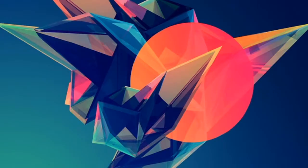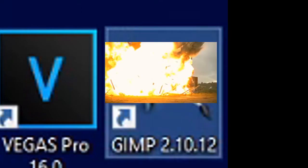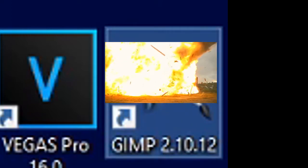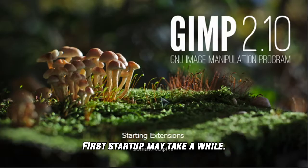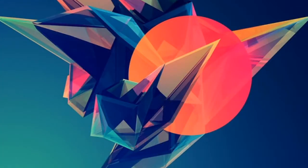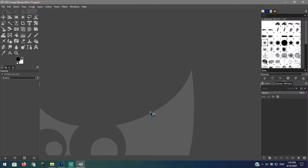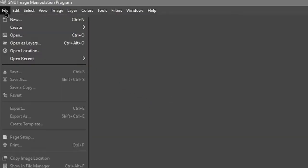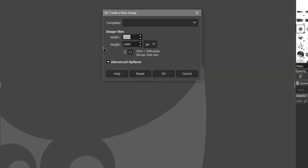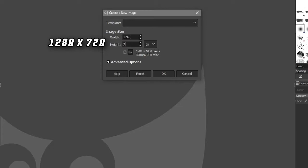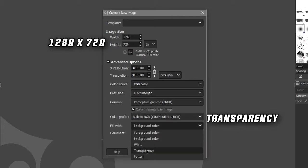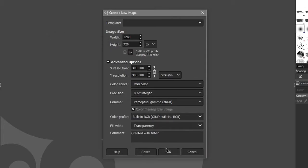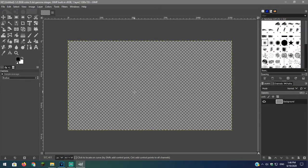So now that you have GIMP, first open up the program. Now go over to file and select new. Once you have done that set the size to 1280 by 720. Go over to advanced and set this to transparent. Leave the rest to default. And now you have a canvas.